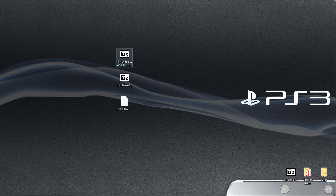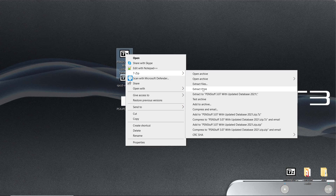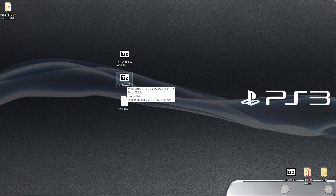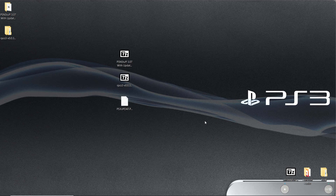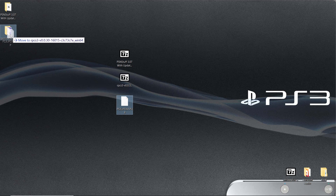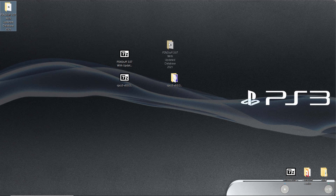Next up we're going to go to our PSN Stuff zip folder, right click, 7-zip, extract here. With the RPCS3 file, it's a 7-zip file — right click, 7-zip, extract to instead of extract here. Then we have our PS3updat.pup. I'm going to drag this and move it into my RPCS3 folder. So now we have our RPCS3 folder and our PSN Stuff folder.